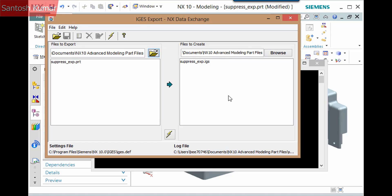One of the advantages of using the external translator is that you can select multiple files to translate. If you did this inside of NX, you need to open each part file and translate it.